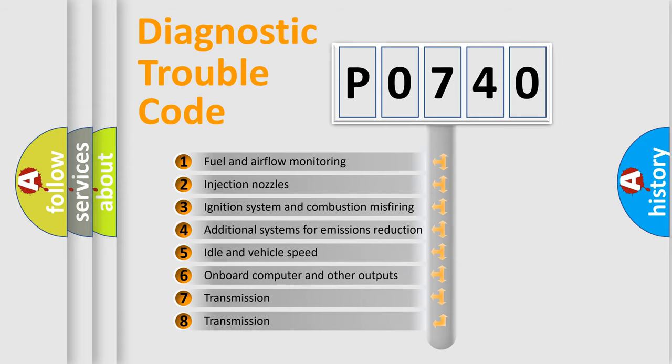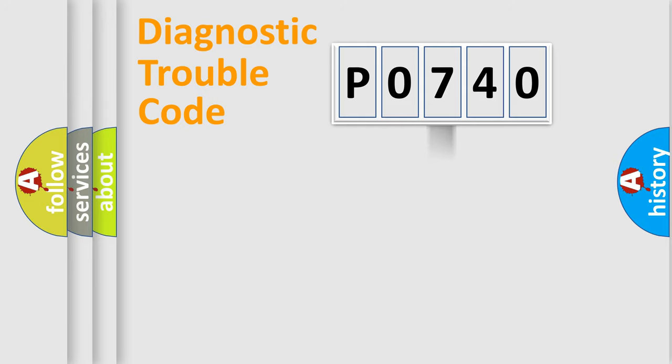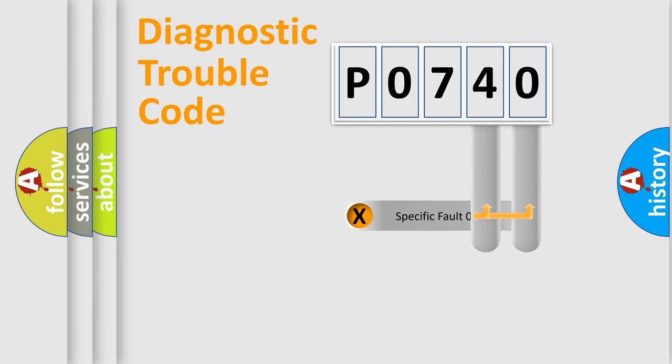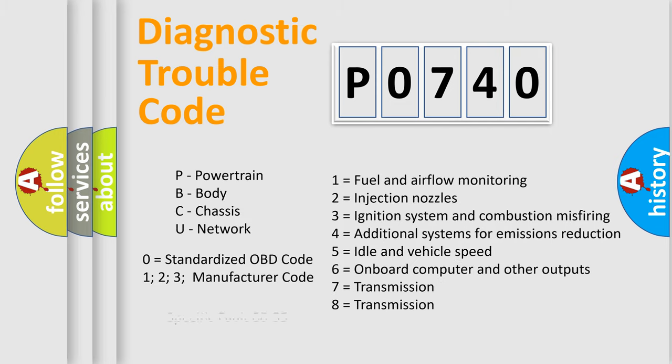The distribution shown is valid only for the standardized DTC code. Only the last two characters define the specific fault of the group. Let's not forget that such a division is valid only if the second character code is expressed by the number zero.